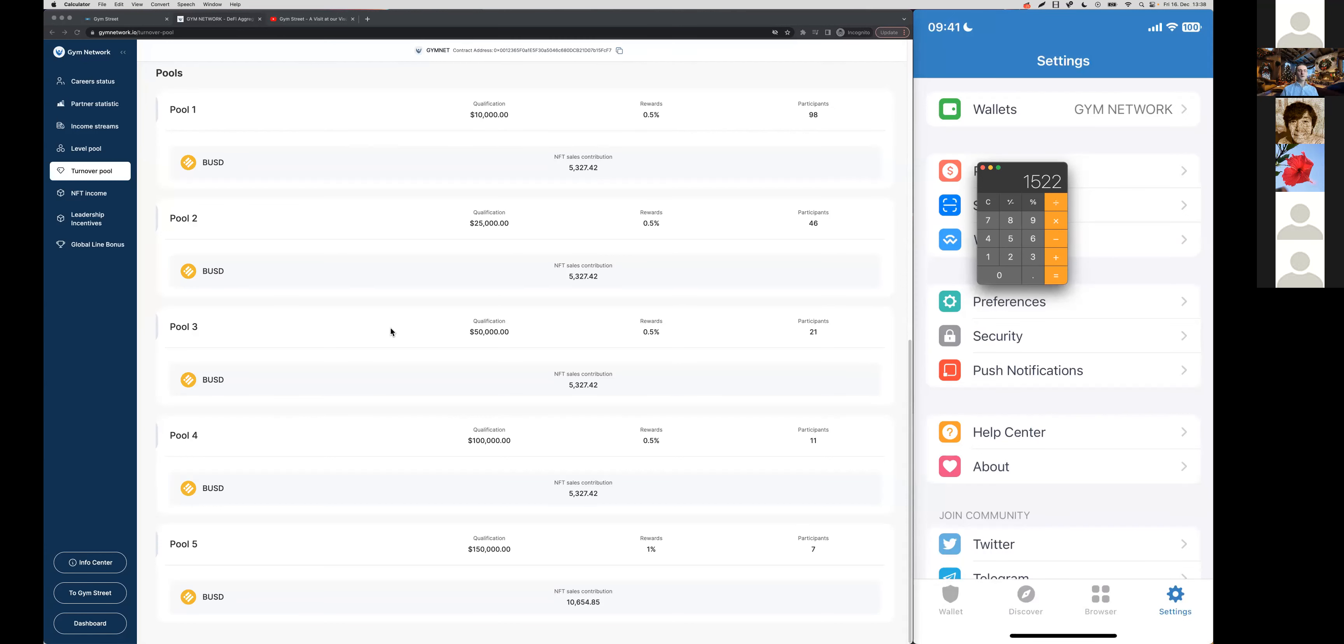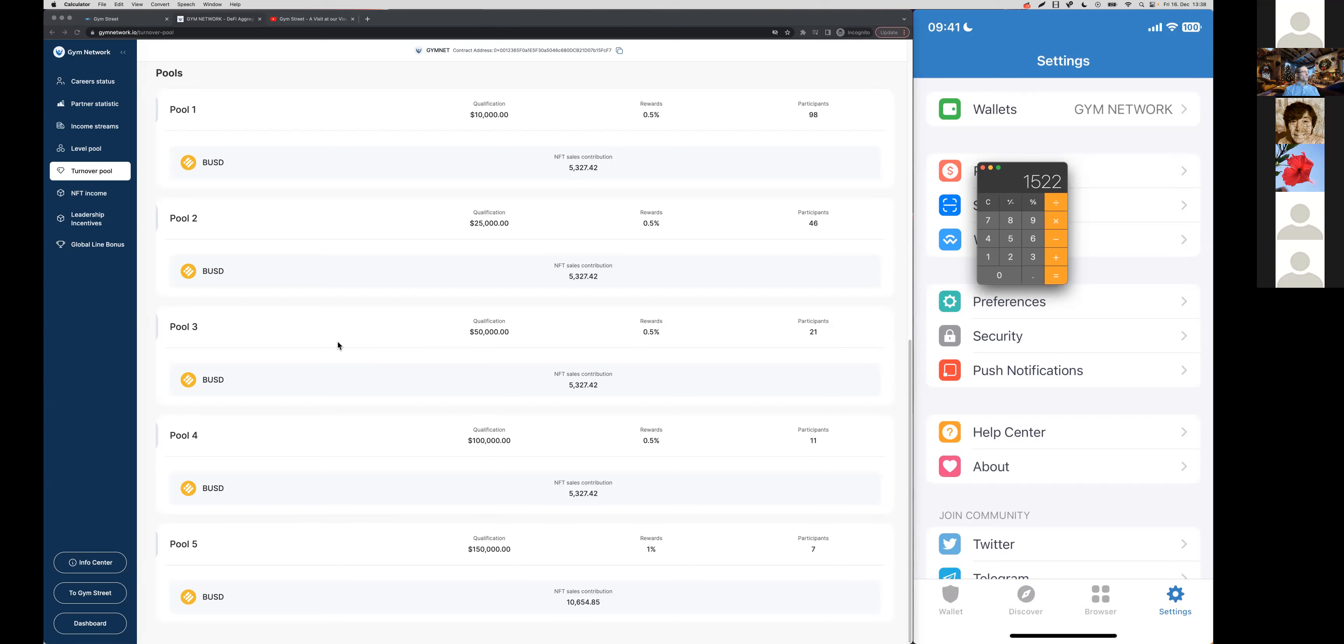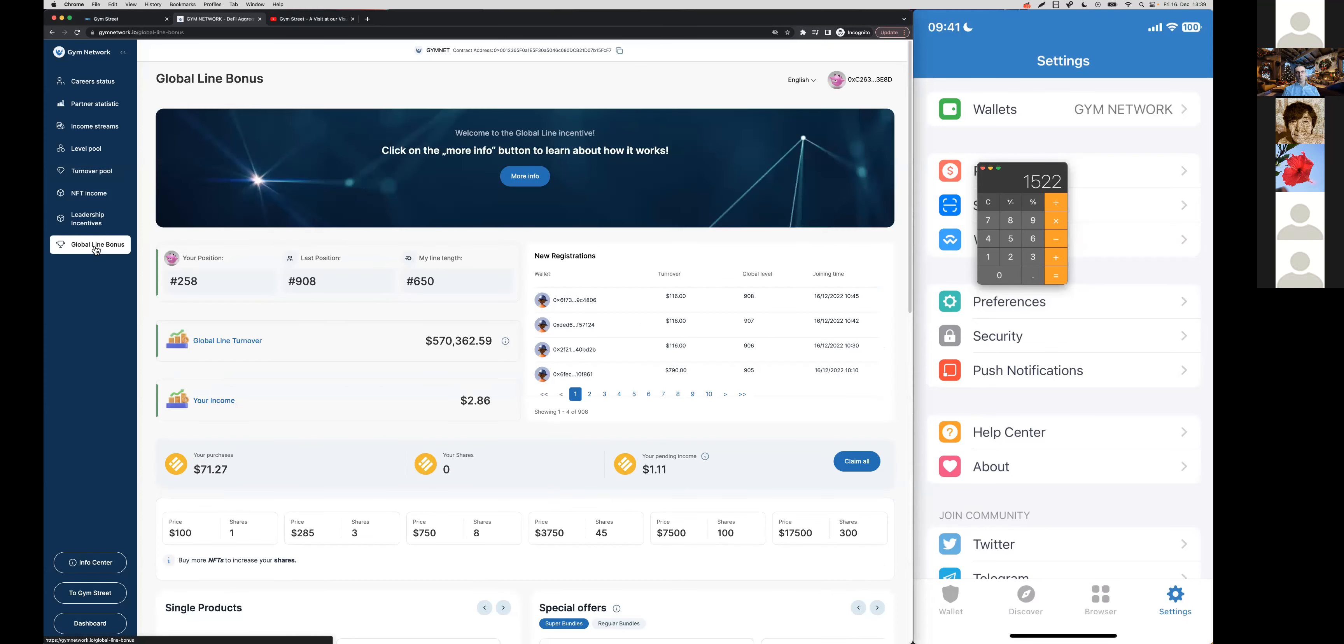If you'd ask me, I personally view these turnover pools or all the pools that we have here included into the affiliate system as a clear win-win situation for all participants. Because every one of you at the same time is a contributor but also someone who benefits from these pools. Before we get to the leadership incentives, let's go ahead and have another look at the global line bonus once more.